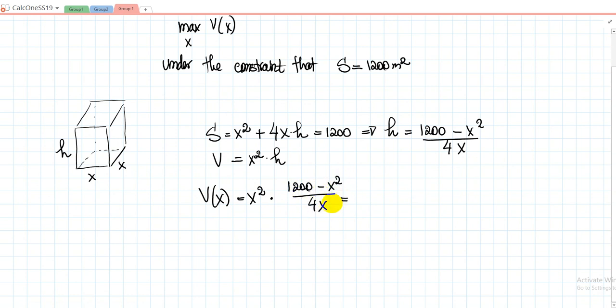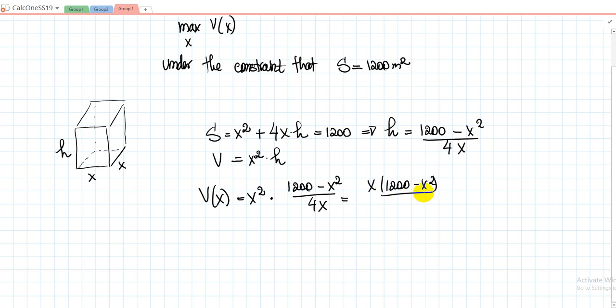If you divide x squared by x, you get x multiplied by (1,200 − x²) divided by 4. So we need to maximize this with respect to x. How do we maximize a function that depends on one variable? By taking the derivative, finding the critical points, and checking those critical points.